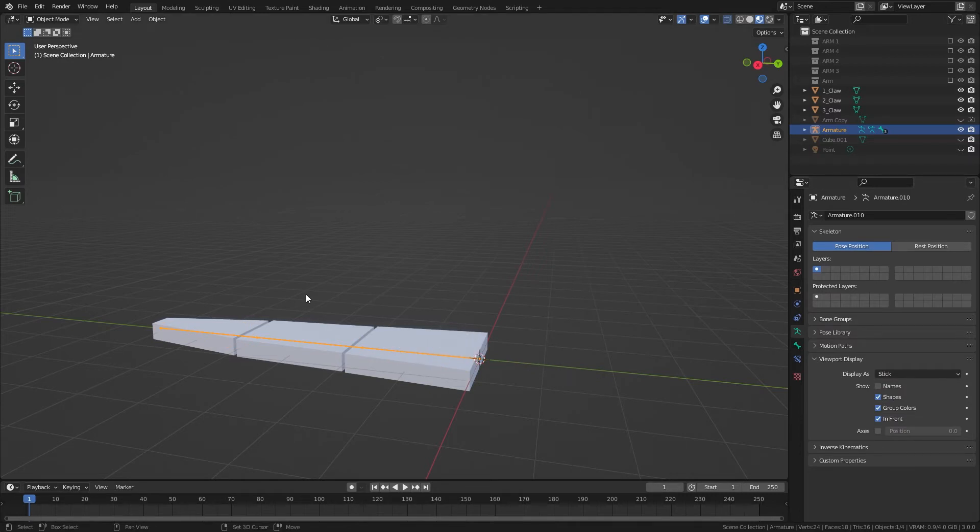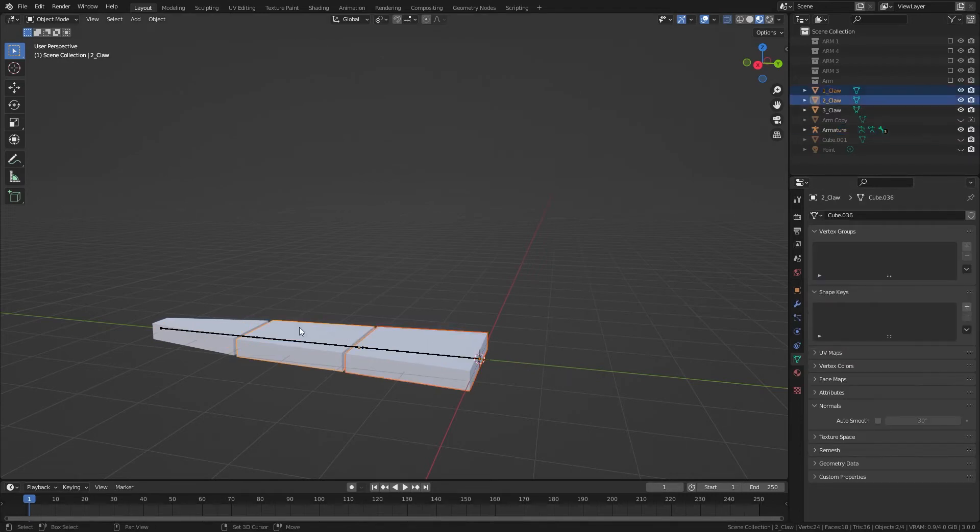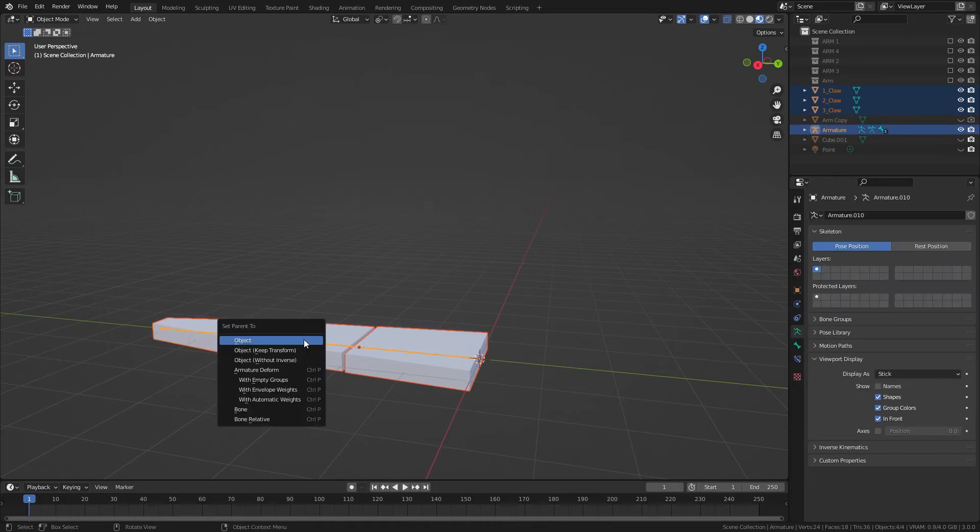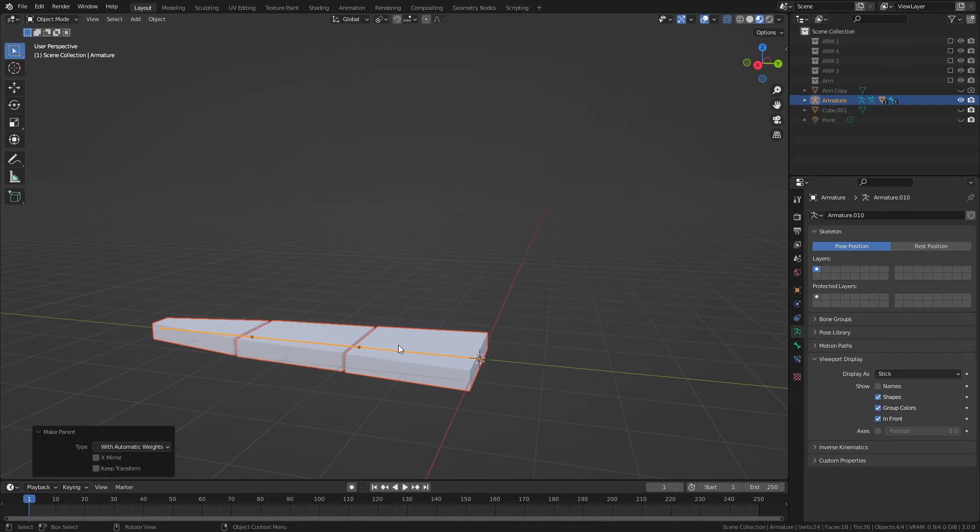And then if we select each of these, and then the armature, do Ctrl P, and parent with automatic weights.